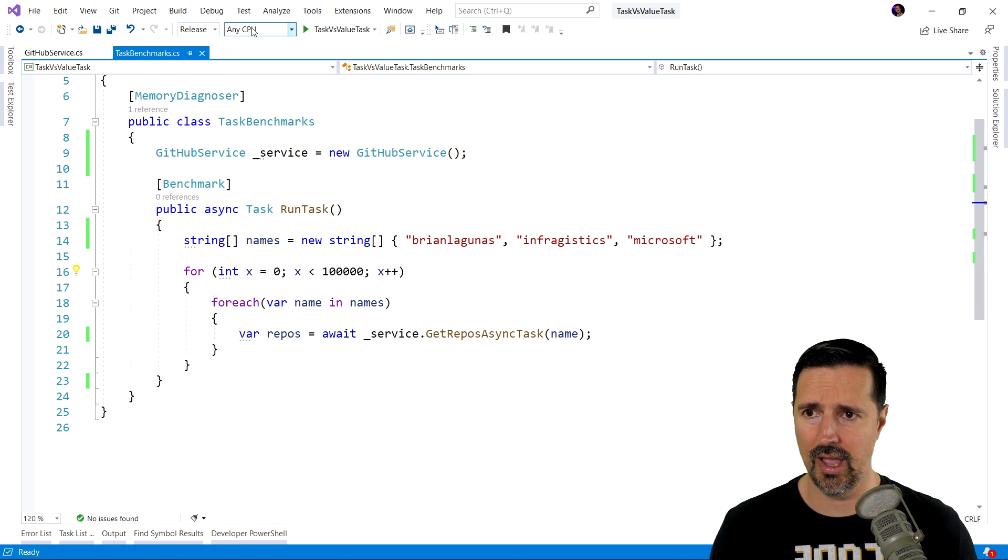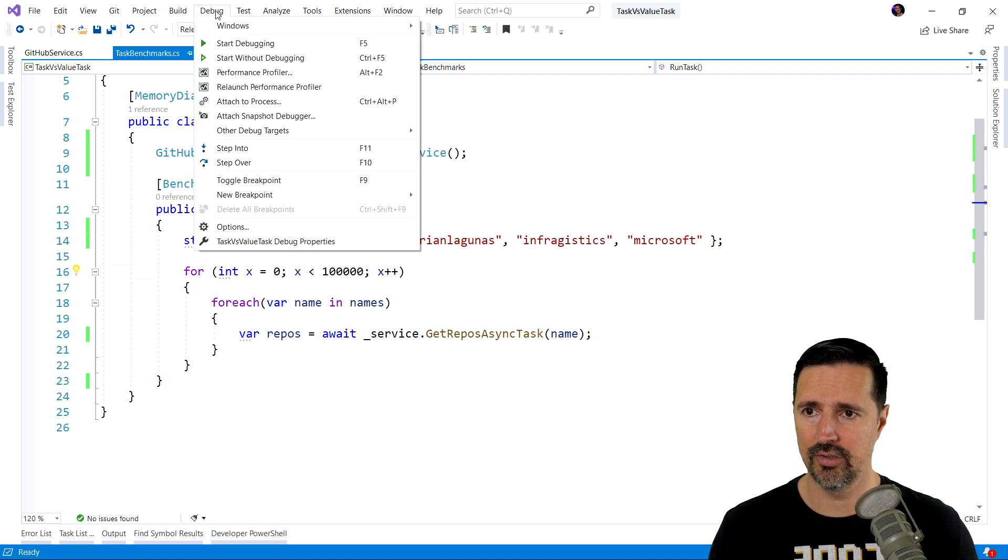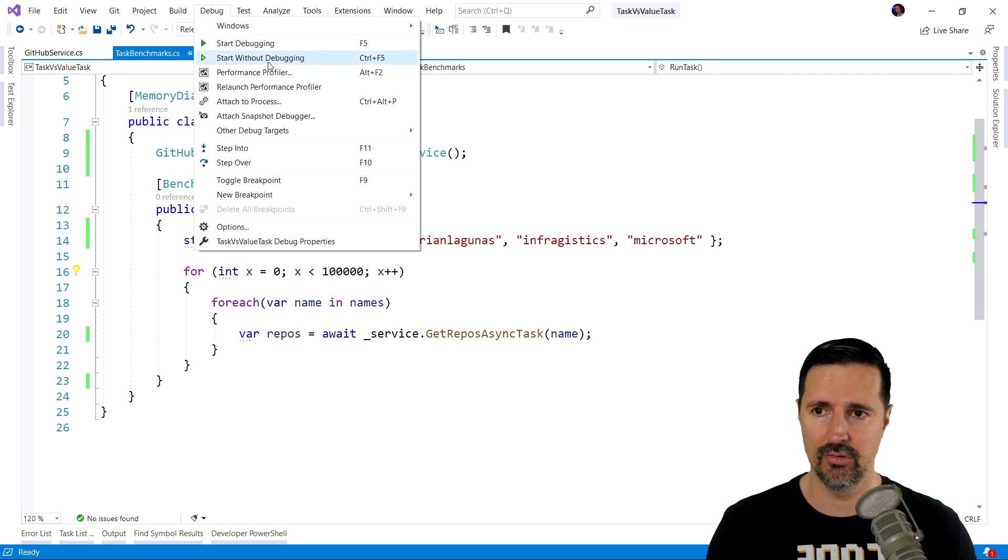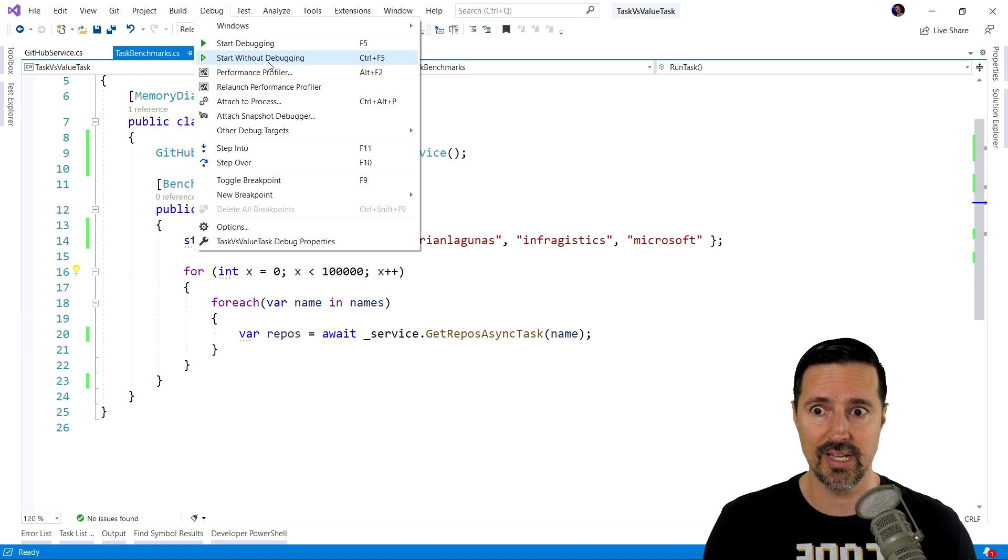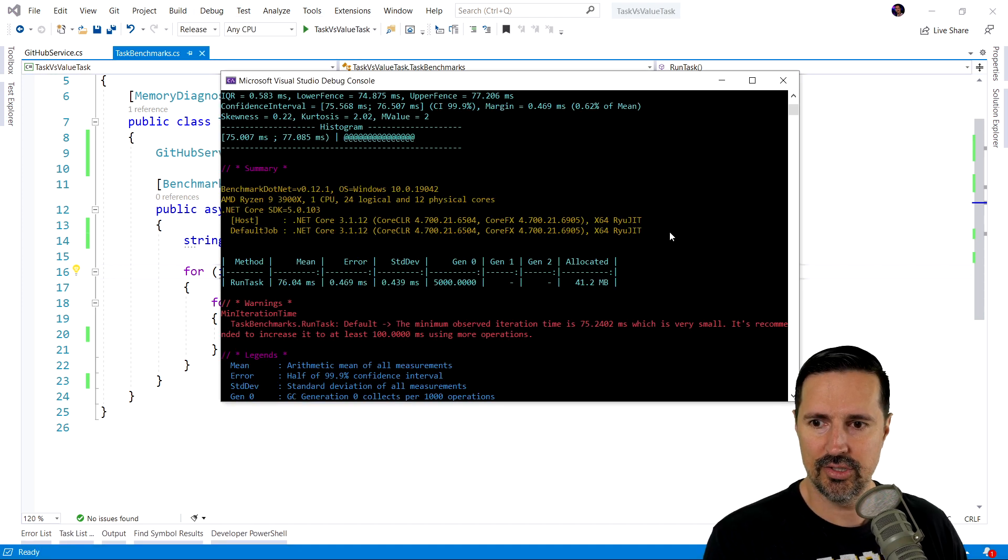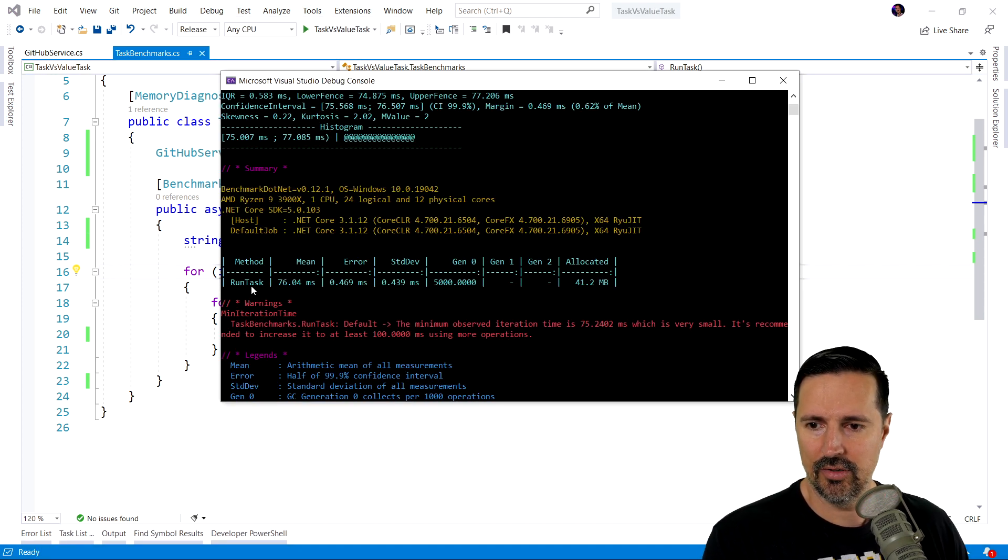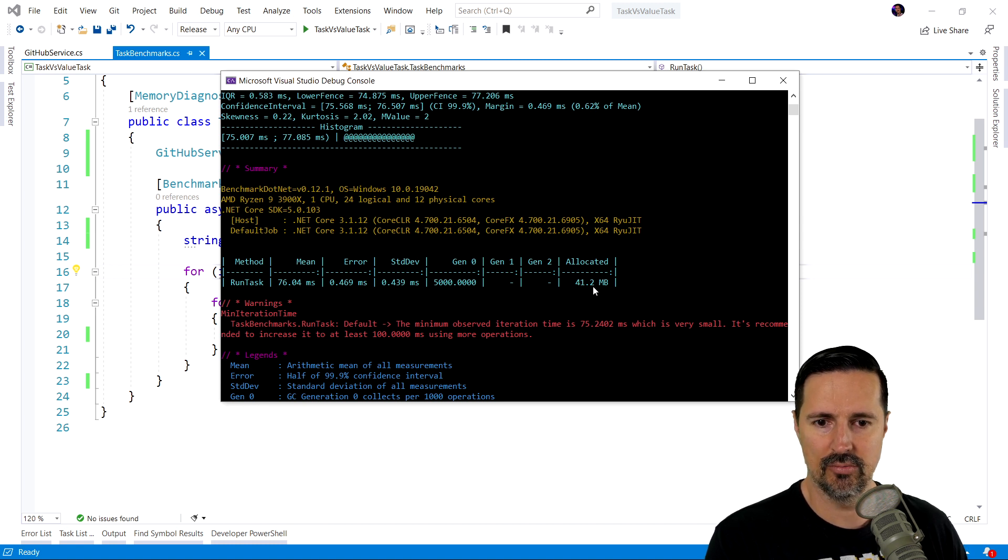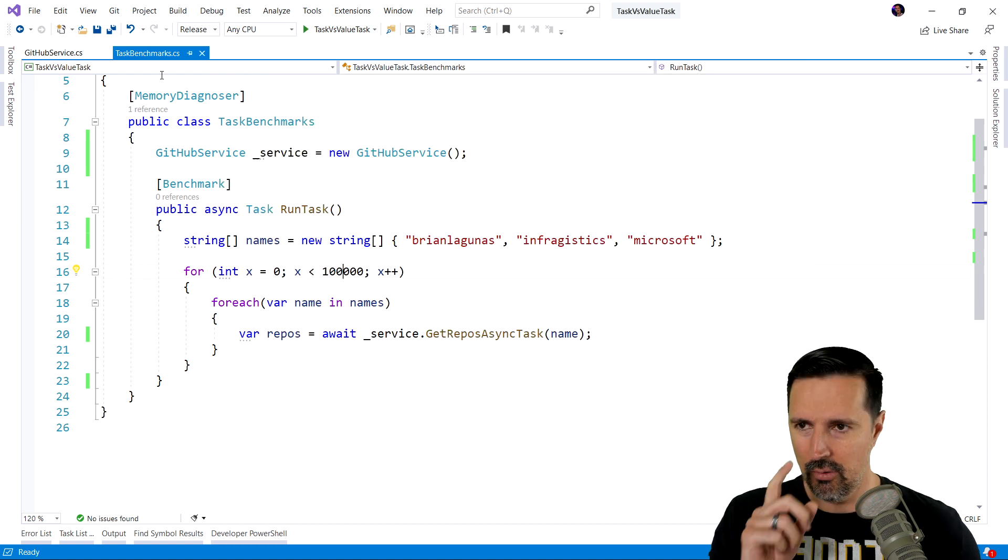So, let's go ahead. We're going to run this without debugging in release mode. So, it works how we would expect. And here's the results. As you can see, we have our method called runTask. It took about 46 milliseconds and allocated 41.2 megabytes.